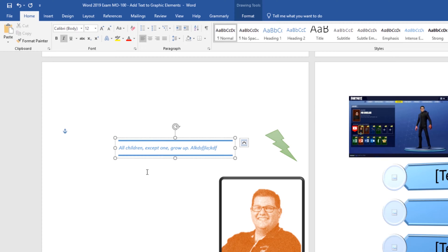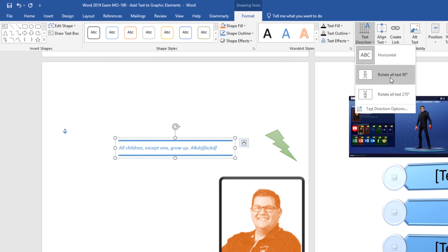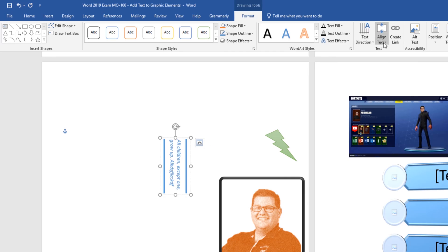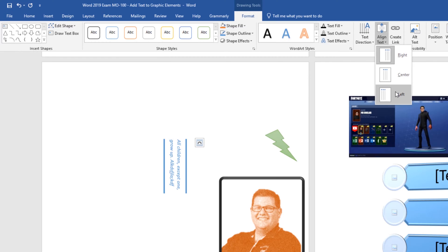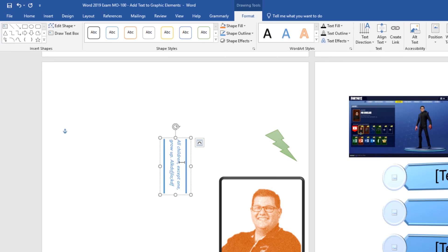Before we move on let's go to the drawing tools format tab because I do want to show you this text group and notice that I can change my text direction. I can change my alignment. And if I have multiple text boxes and this is an advanced concept I can actually create a link between the two text boxes so whatever doesn't fit in this first one will fill into the second one.